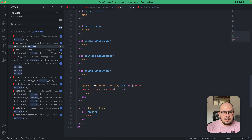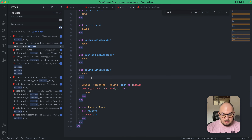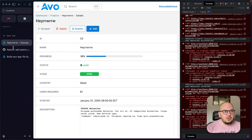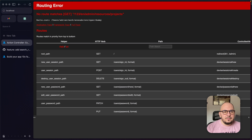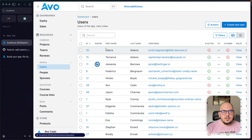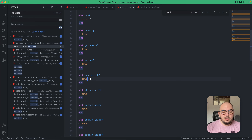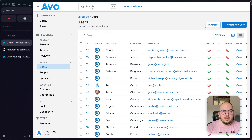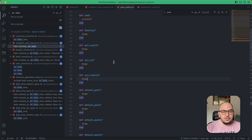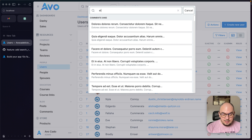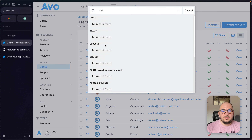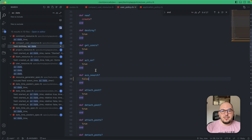Let me show you how this works. Search is disabled everywhere but enabled for users. In the users policy, the search method returns true — you can see the search box in global search. But if I switch that to false and refresh, the search box for users disappears and you won't find any users there. You can control authorization through the search method.